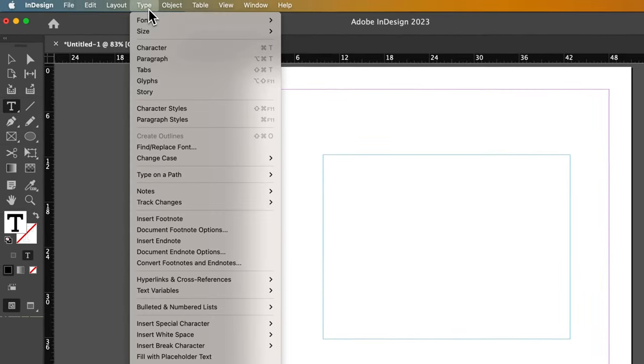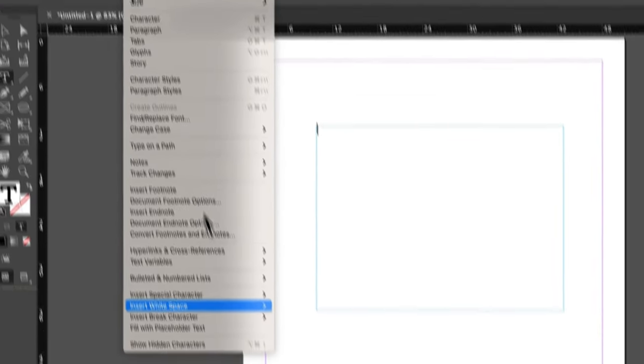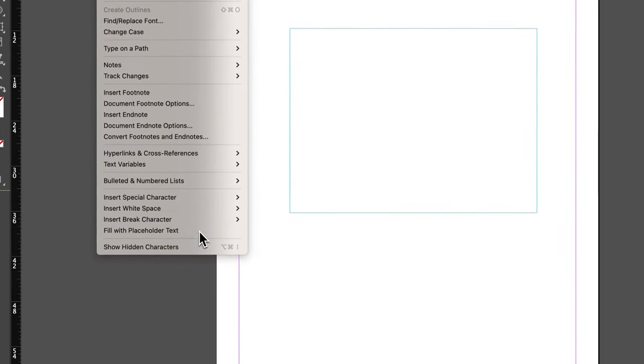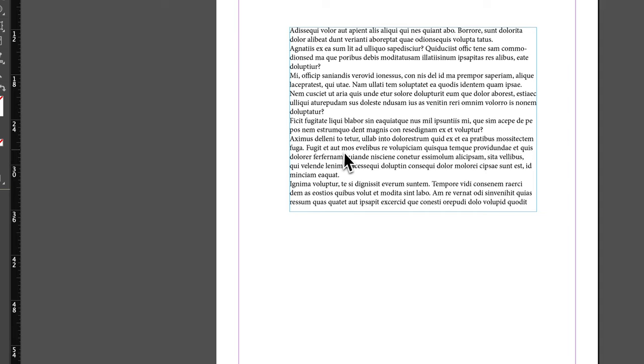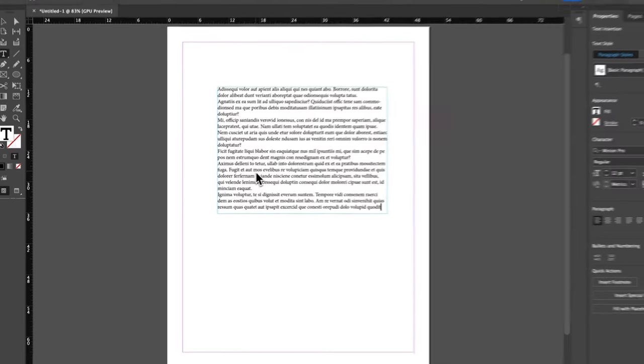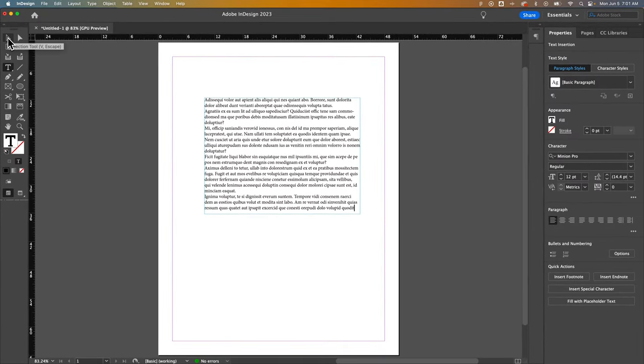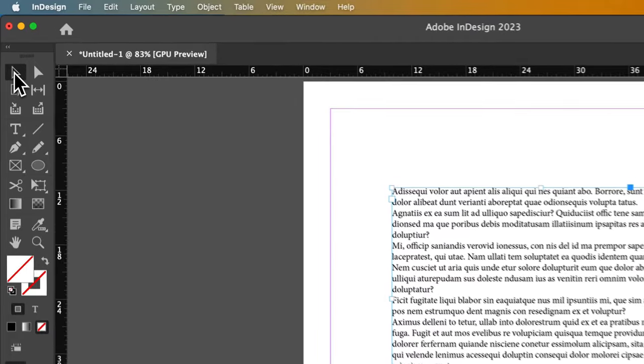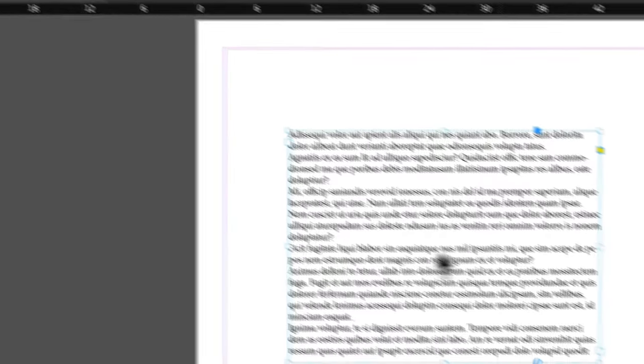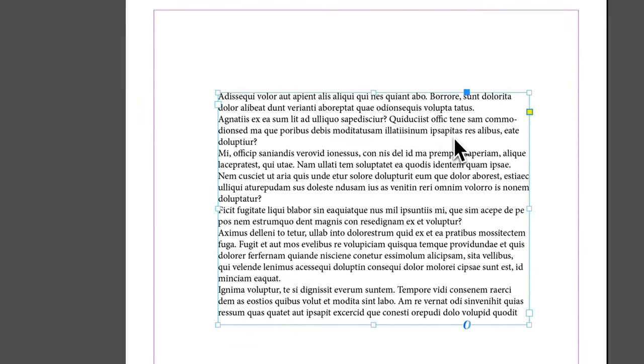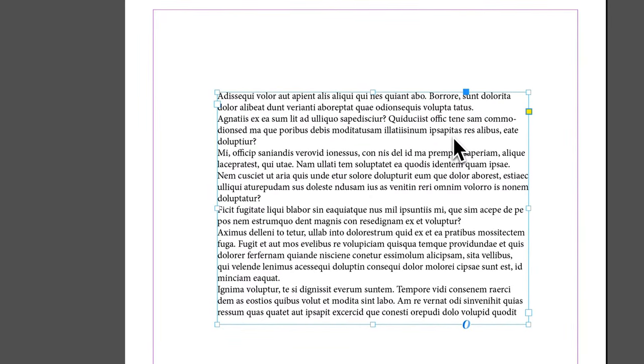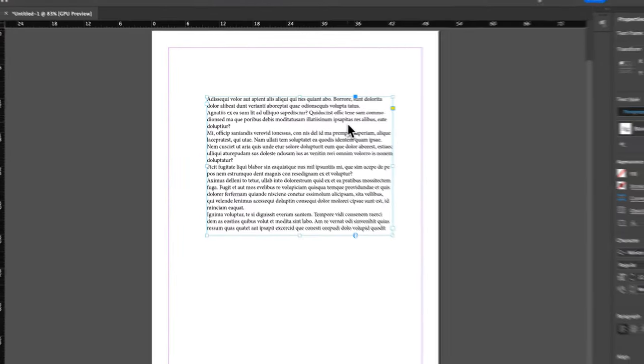I could fill that with some type real quick, some placeholder text, some lorem ipsum. However, this text box, if I switch back to my Selection tool, actually has anchor points. And I'm going to go to the Pen tool.